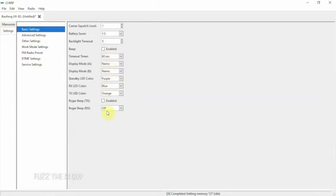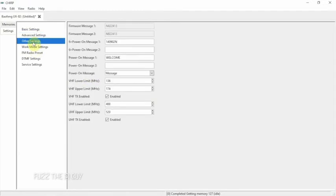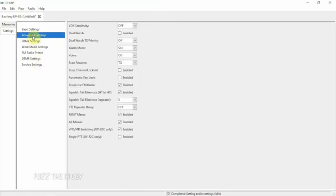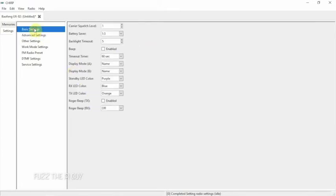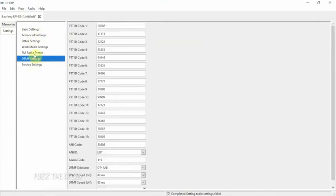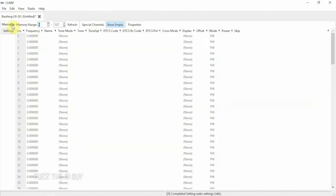You could just play around with this if you want. You could change the power-on message to whatever you feel like. You can expand the frequency if you want. Here's some more options and stuff. You can set your local FM station if you feel like to default. Anyway, we're going to go back to memories here.